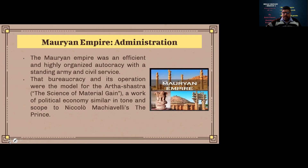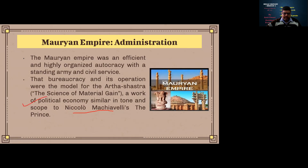The bureaucracy and its operations were modeled on the Arthashastra — the science of material gain — written by Kautilya, also known as Chanakya. Chanakya was the key mentor and trainer for the rulers of this dynasty. This work of political economy is similar in tone and scope to Niccolò Machiavelli's political writings, making it an Indian equivalent of that Western political framework.